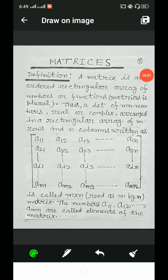Dear students, welcome to you all. Today, through the video, I am going to discuss the chapter matrices.